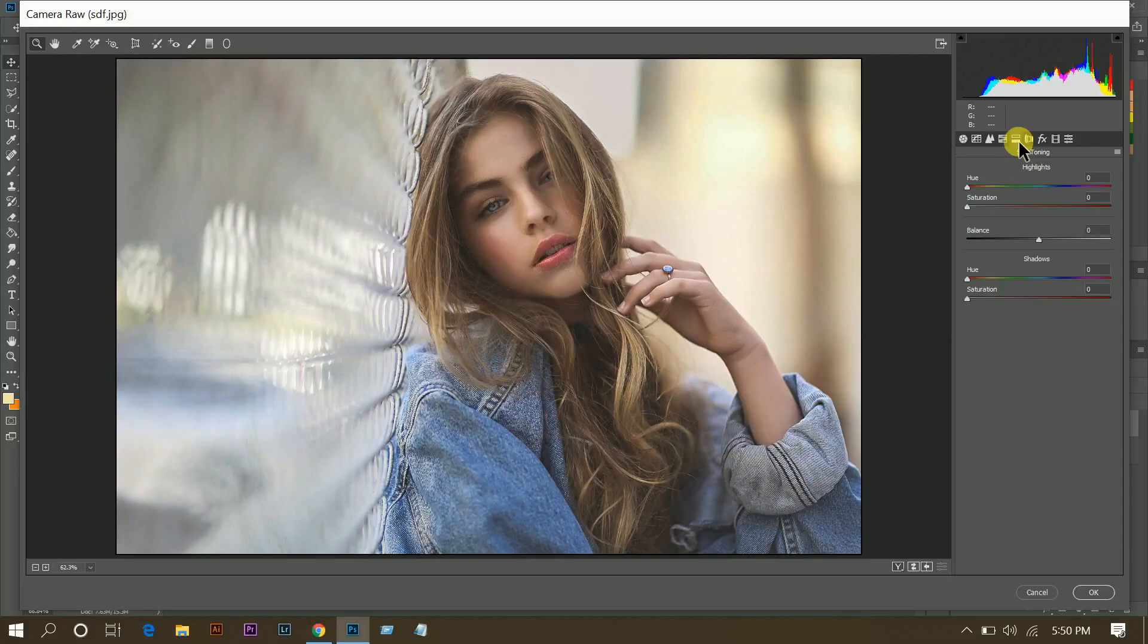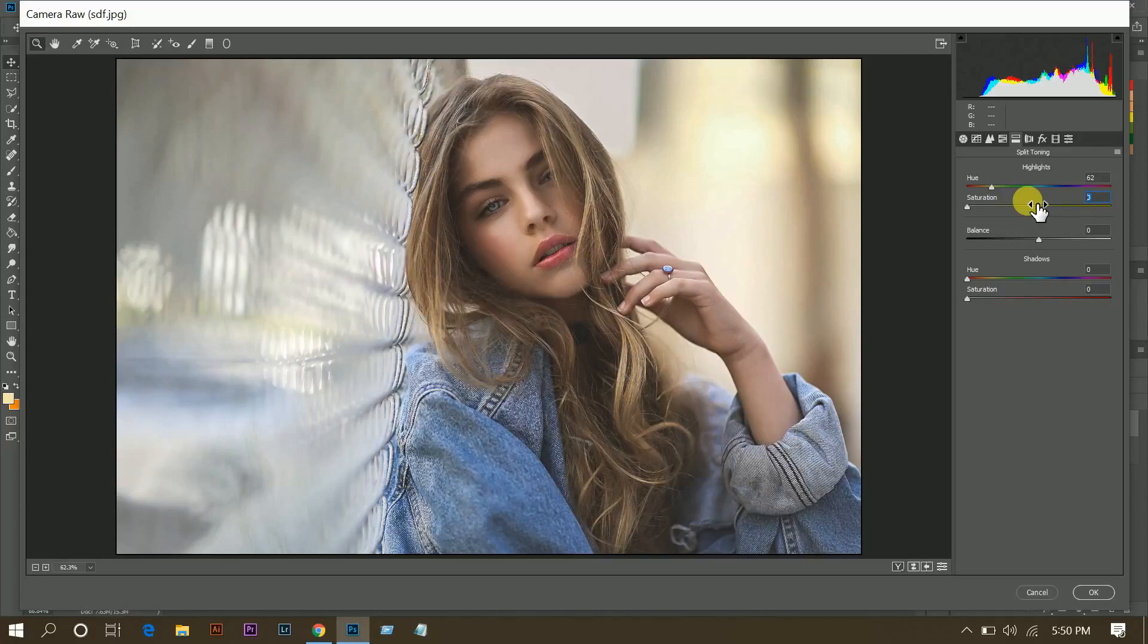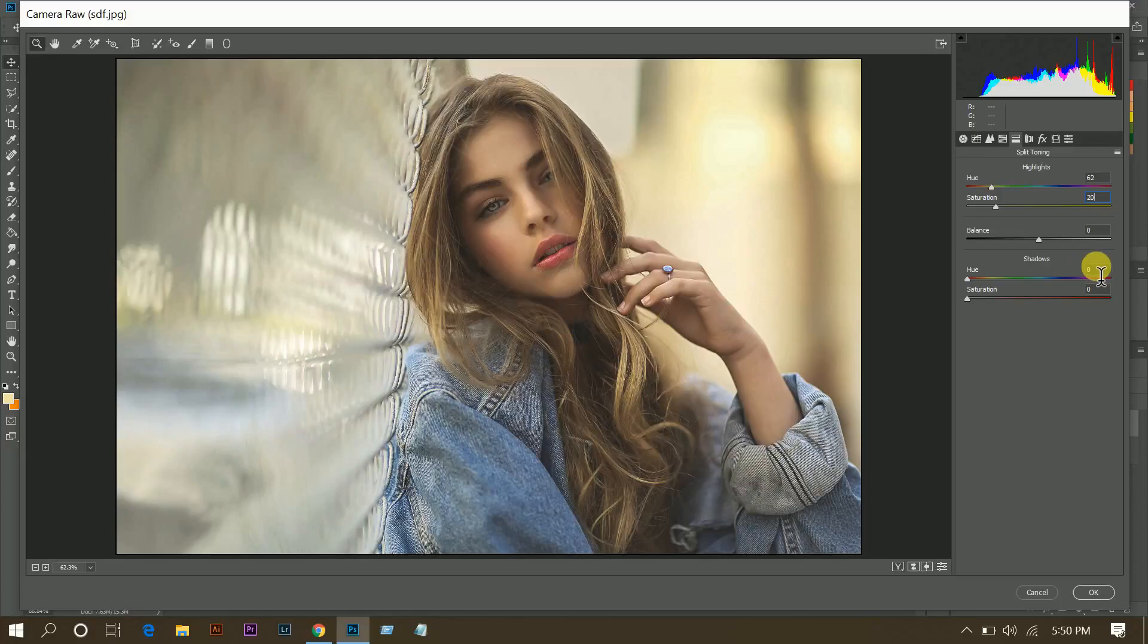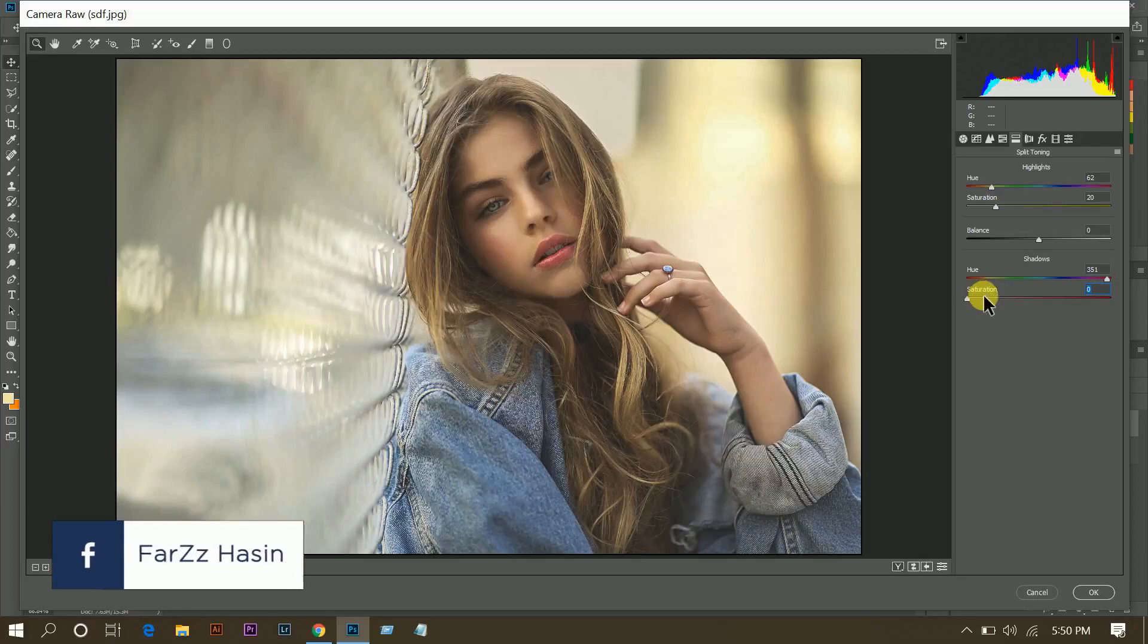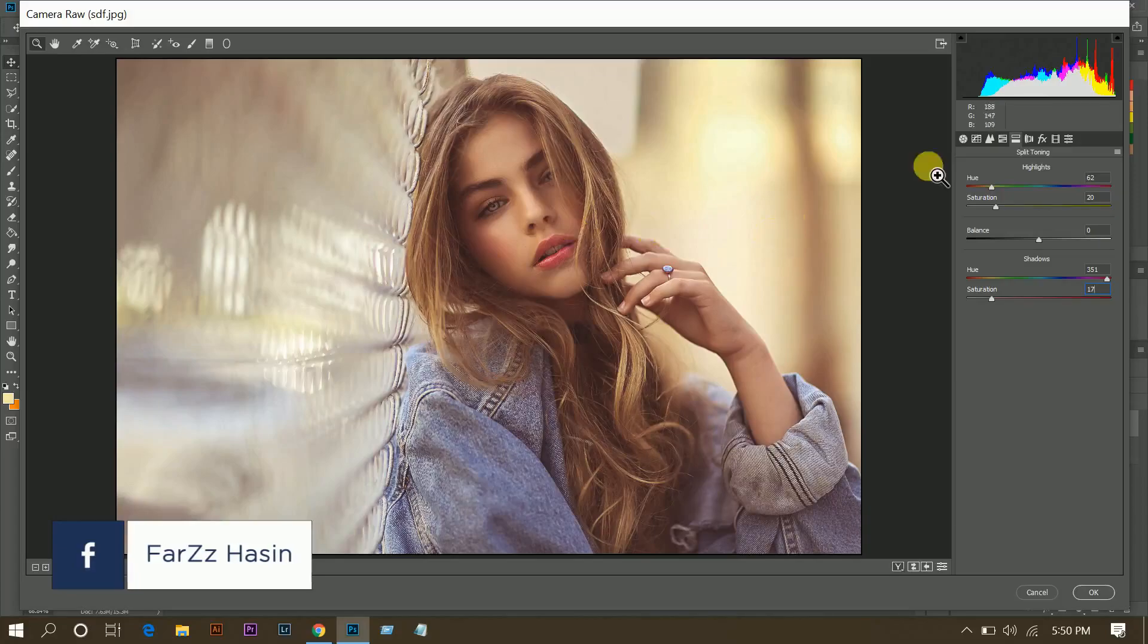Then go to split toning, and highlights, 62 for hue and 24 for saturation. Then come to shadow, 351 for hue and 17 for saturation. That looks great.